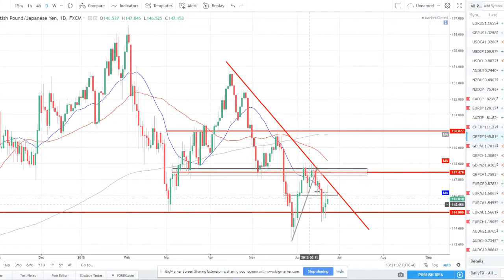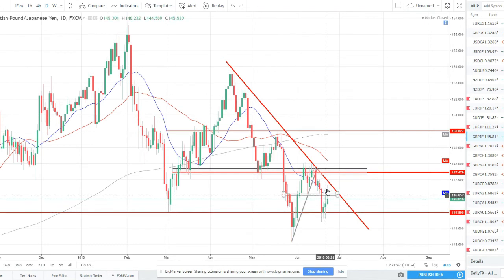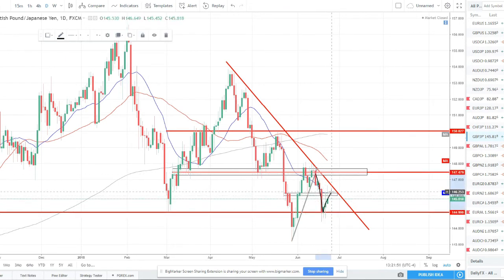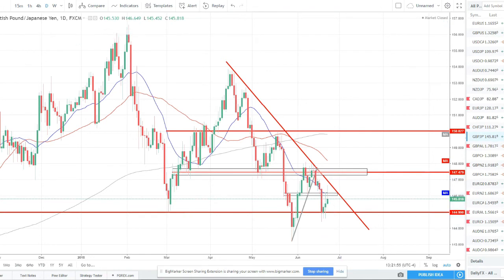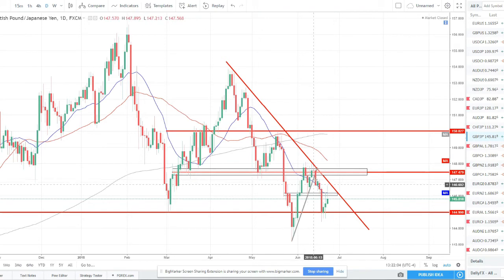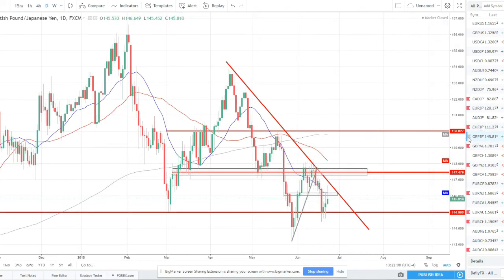GBP/JPY — another pair we shorted around this area. I took profits down here and got out of the trade. It pulled back but still looks like it's ready to continue lower. With the normal ebb and flow we got this push lower, a little rally, and now it could do a push lower and come down to at least retest this low or set a new lower low. Still short GBP/JPY overall, but my setup played out, I made some money, so now I move on to look for other opportunities.